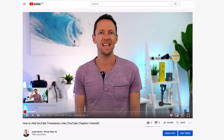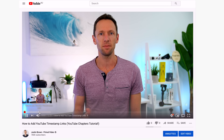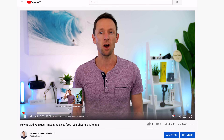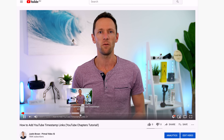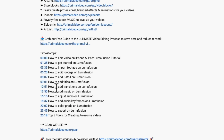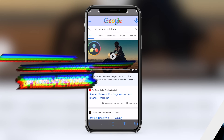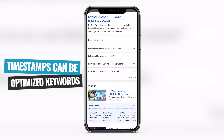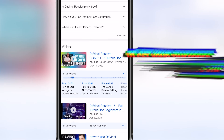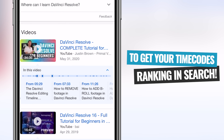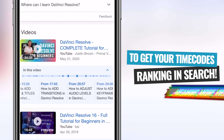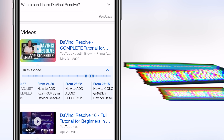YouTube chapters allow you to easily add timestamp links in your video descriptions to specific time codes in your videos. It's not just a handy tool for viewers to navigate your videos easier — with a few little tweaks, you can easily add in optimized keywords that can also get those time codes ranking in Google search results and generating more traffic for your videos.